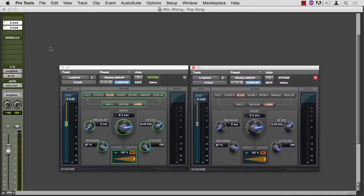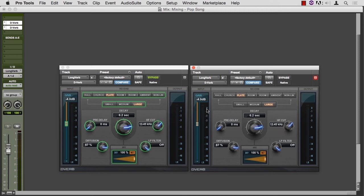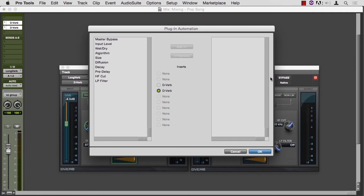So now we can compare the top one, which is on the left, to the bottom one on the right. And the way we get these parameters to be green, to be automatable, is to go to the auto page.